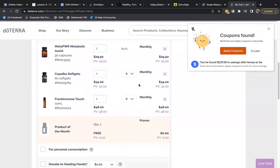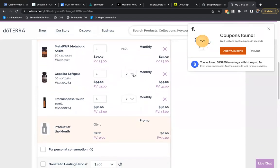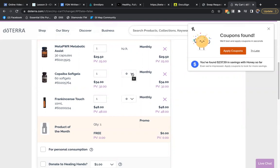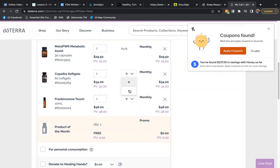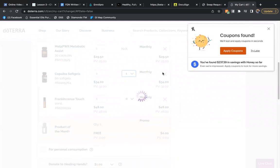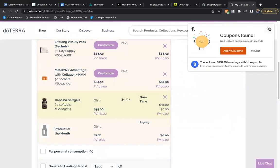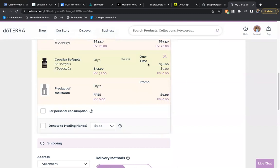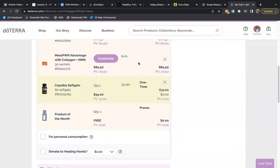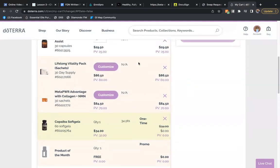Coming down here, I have Copaiba soft gels. Price is $34, the PV is $32. So I'm going to click the drop down button. Because I only have one Copaiba soft gel on there, it's only going to allow me to use points for one order. I go ahead and let that process, and that is processed.